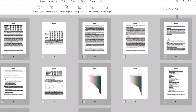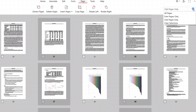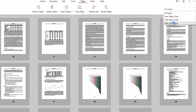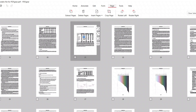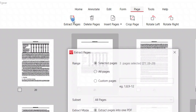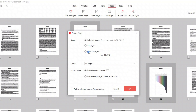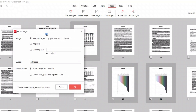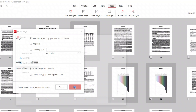And here are additional options for you: directly select all even or odd pages, or select and deselect all pages. Here is the extract pages feature. After clicking this function, you can also set the page range in this window. If no other range is set, the default is the previously selected pages. Select the extract mode here. PDFgear supports deleting the selected pages from the PDF after extraction. Click OK to extract pages from the PDF.